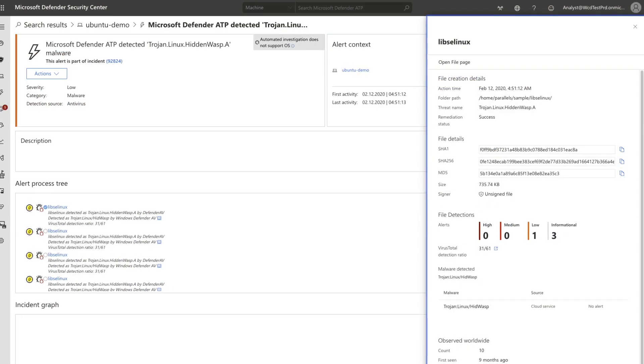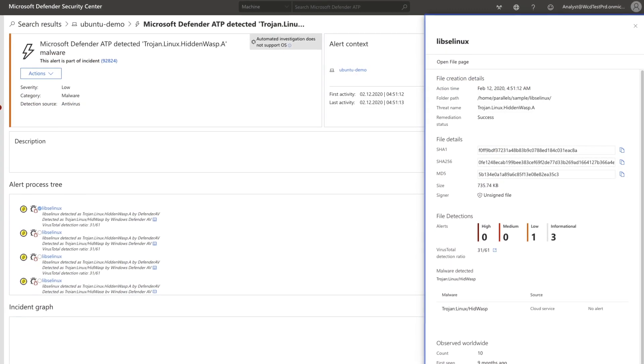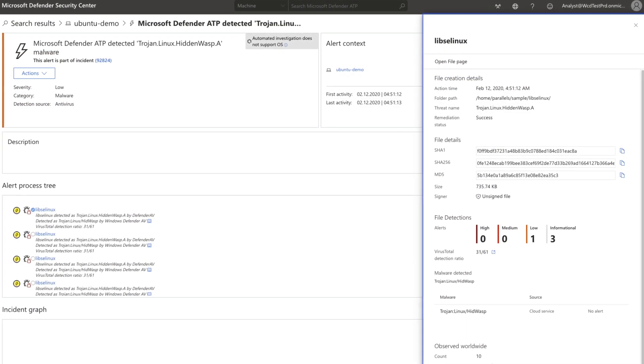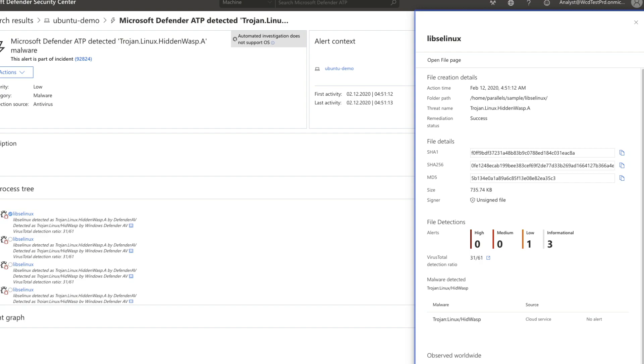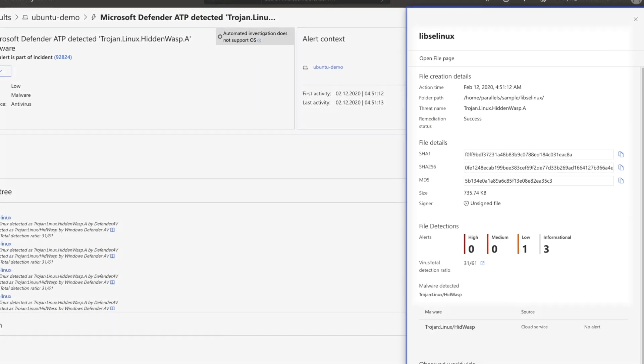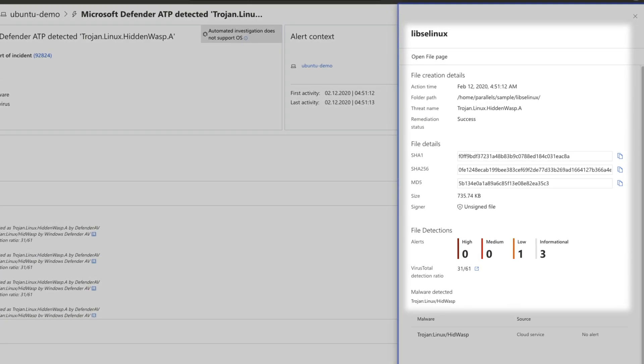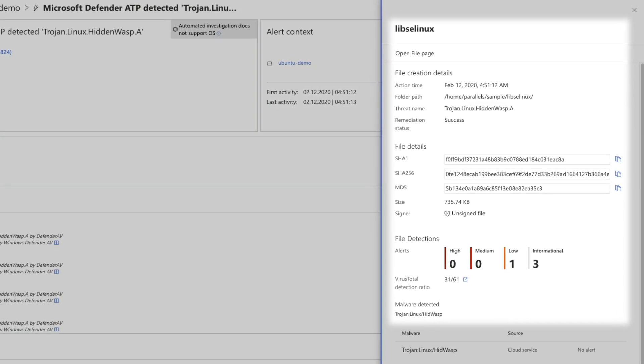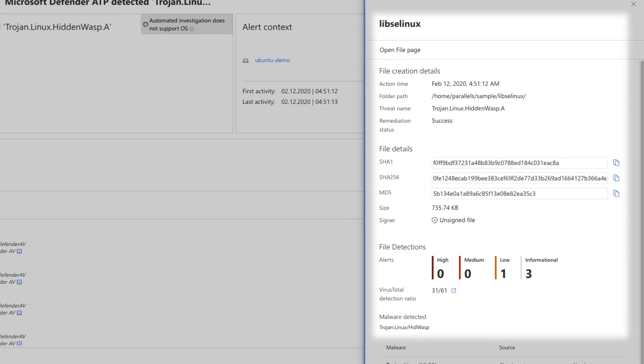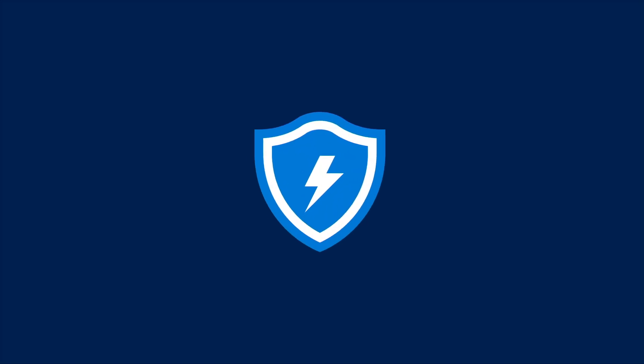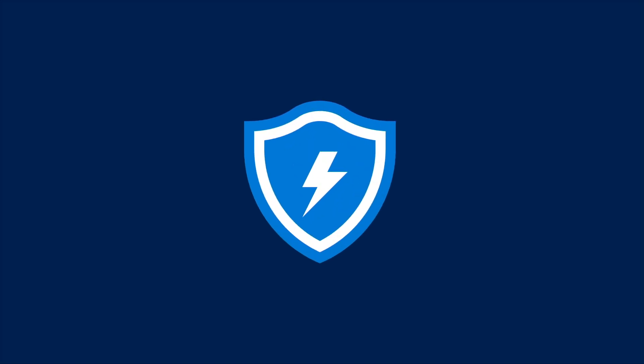All alerts and events feed into the Microsoft Defender Security Center to give security teams a centralized view of all their endpoints, now across Windows, Mac, and Linux.